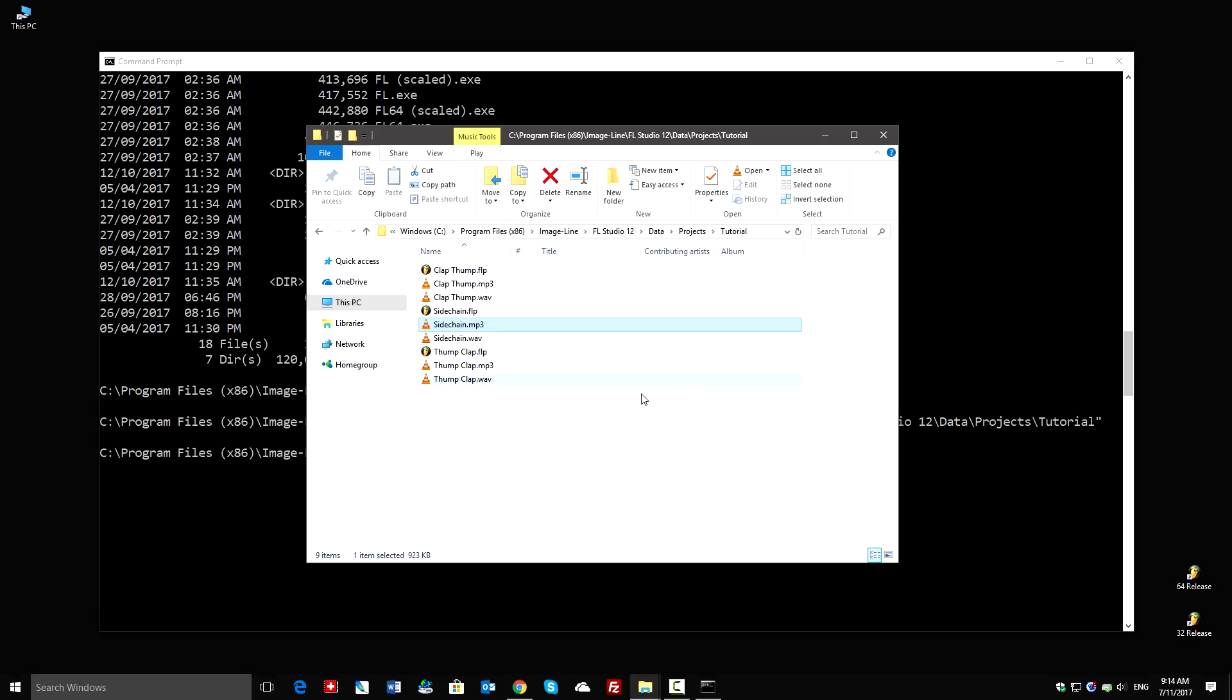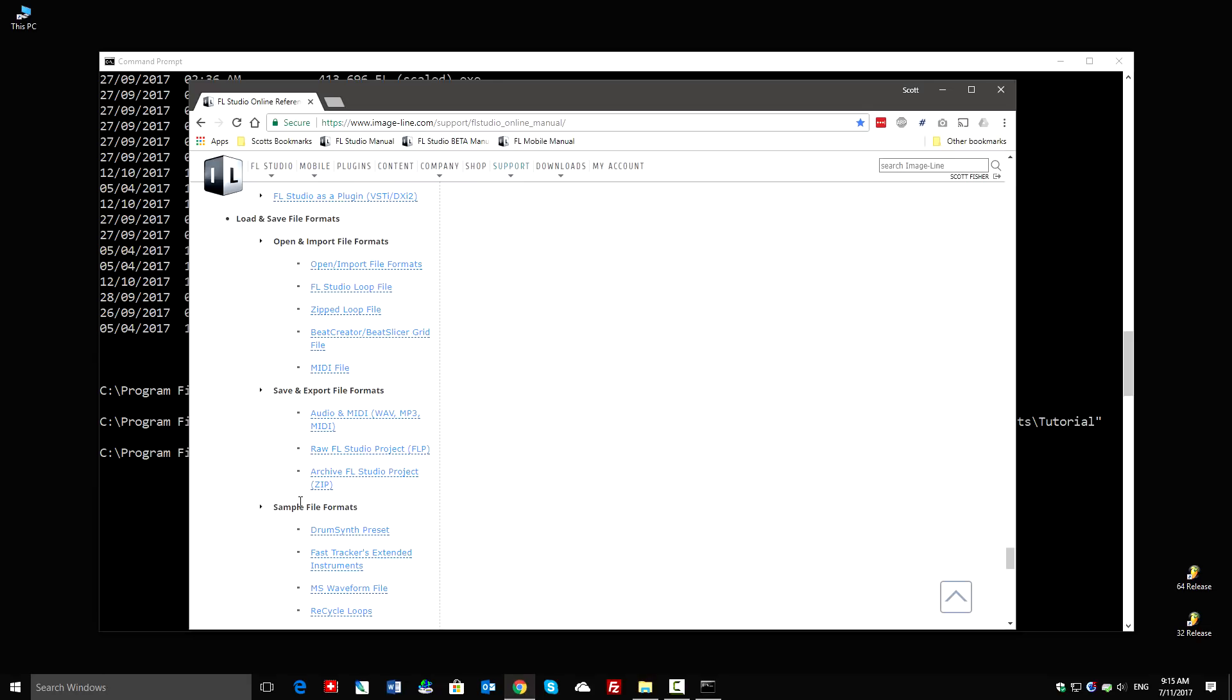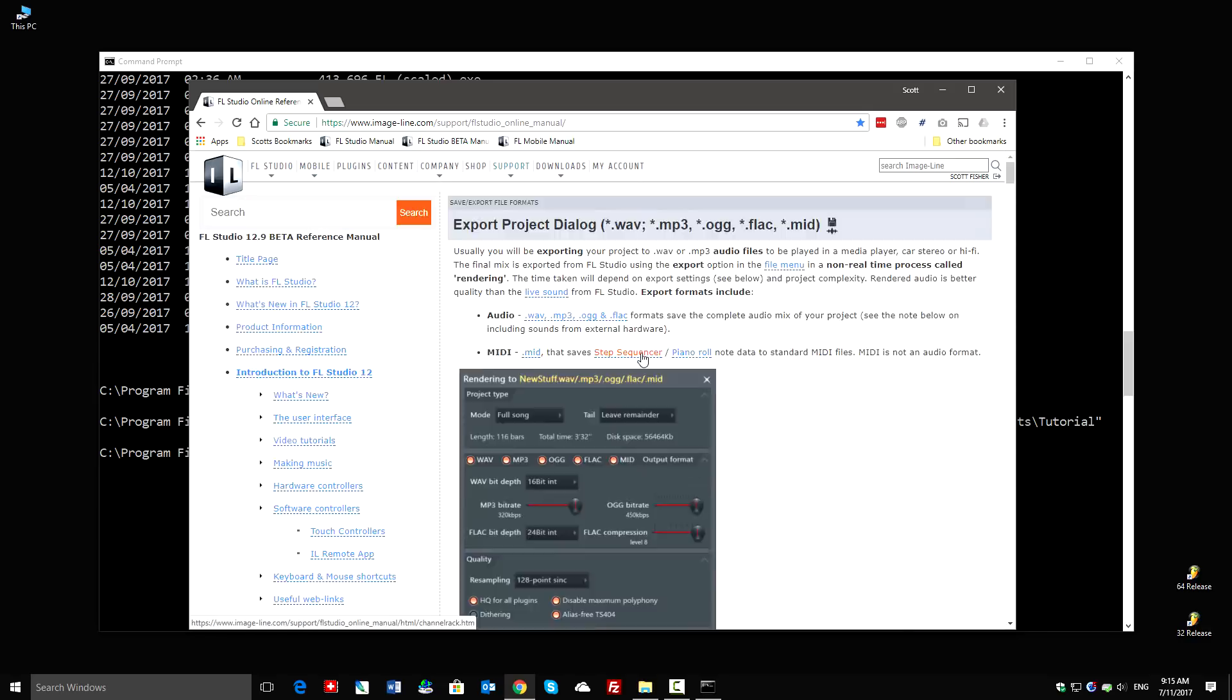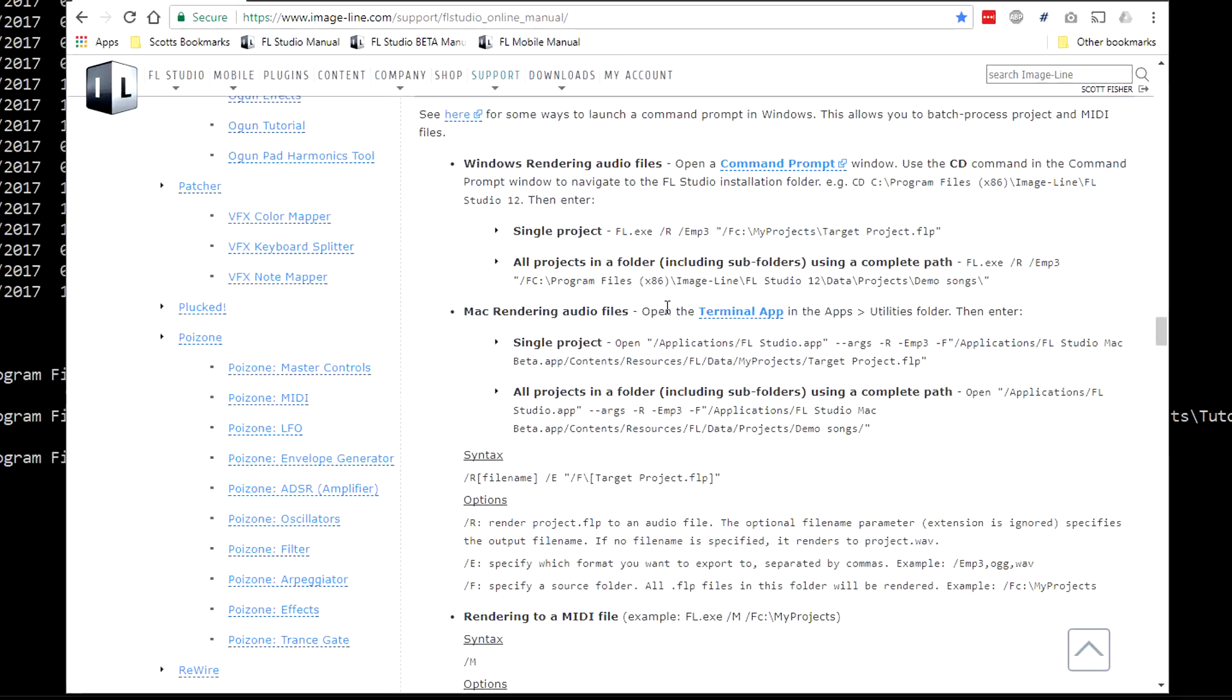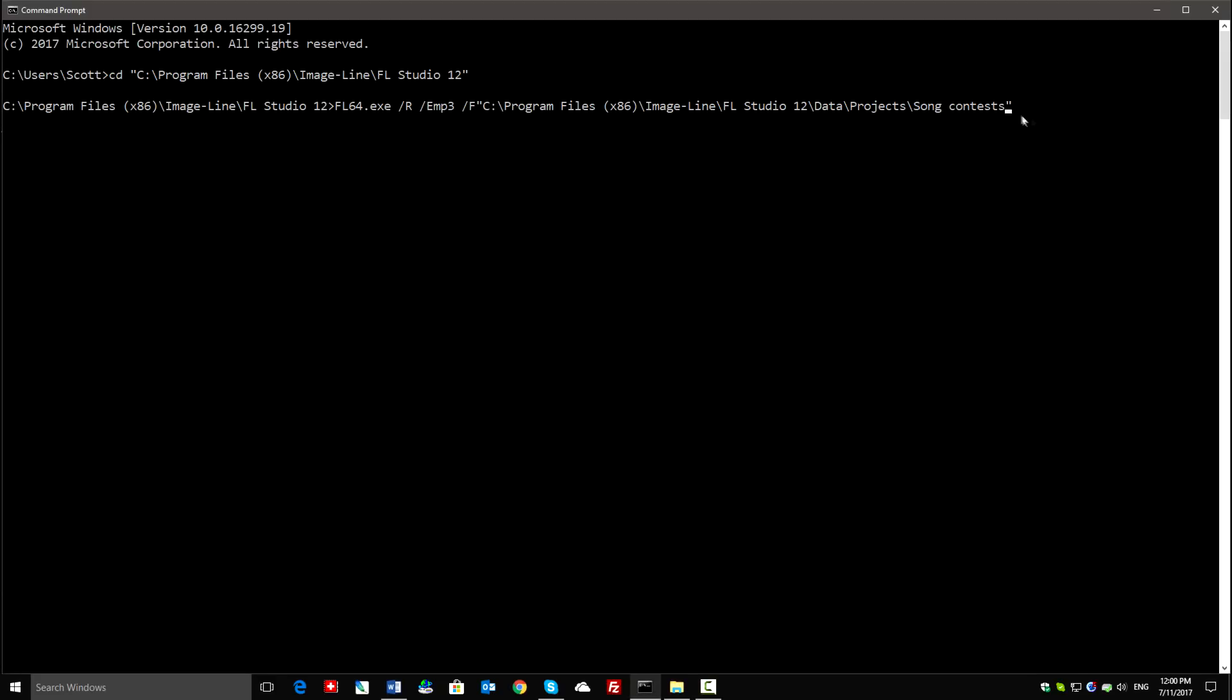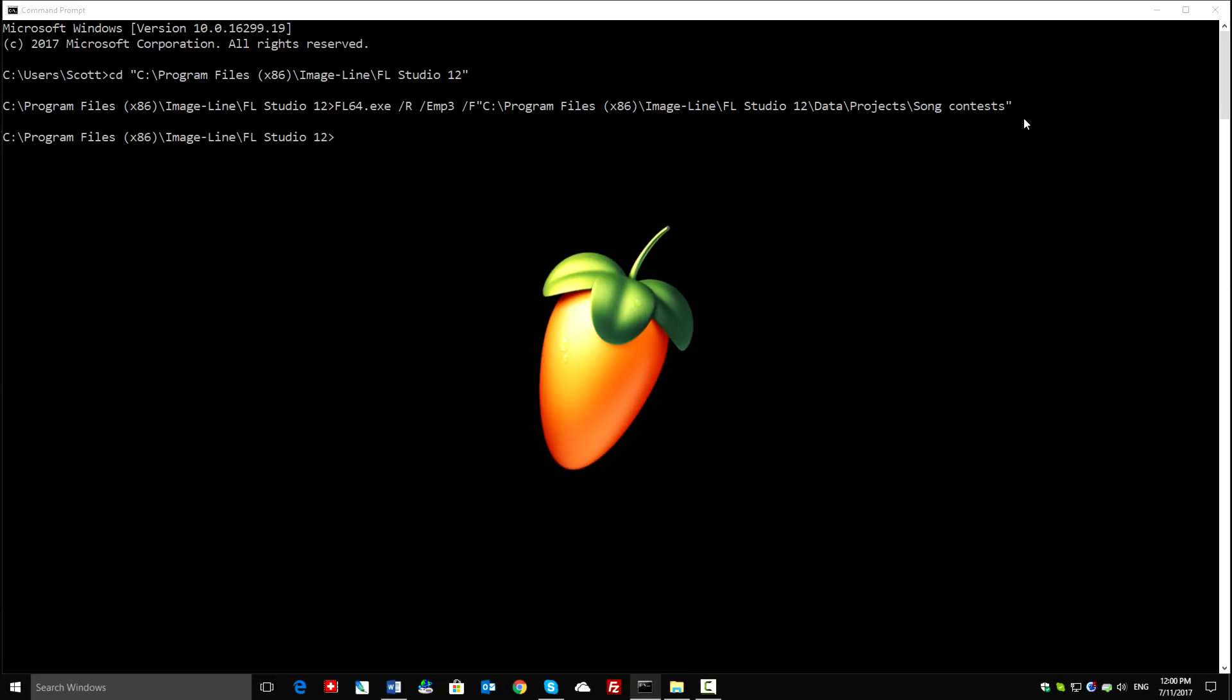And with that, you know how to batch render from FL Studio using a command prompt. To see the full syntax for commands, check the manual under save and file export formats at the bottom of the page. Time to go batch render all your projects. Enjoy.